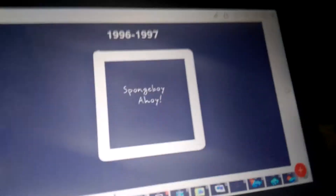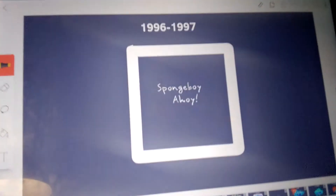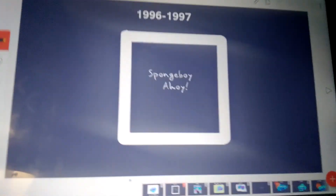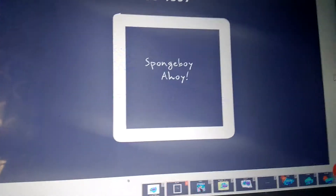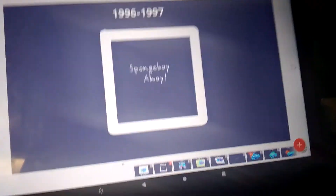1996 to 1997. We have the word 'Spongeboy' and then we have the words 'Ahoy.' It was first named Spongeboy Ahoy, but it was scrapped because 'Spongeboy' was already trademarked.